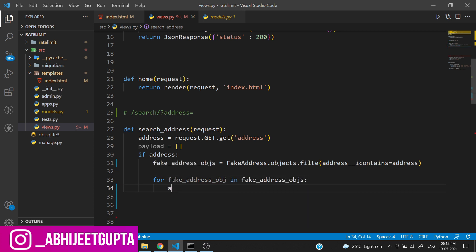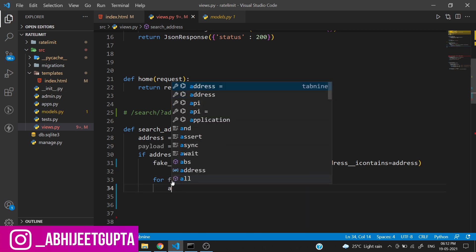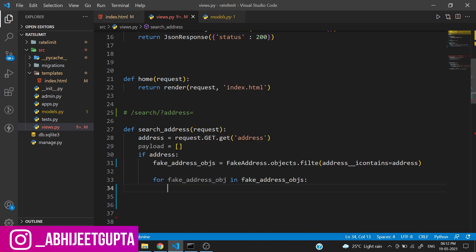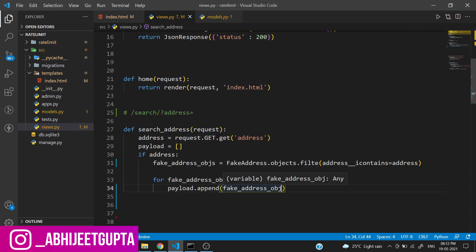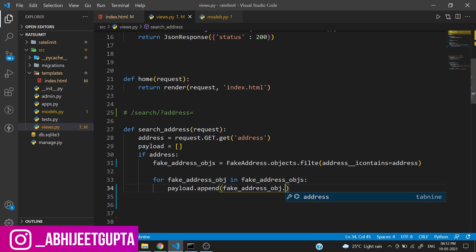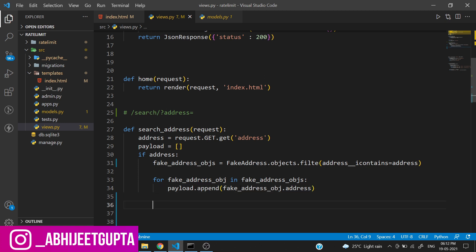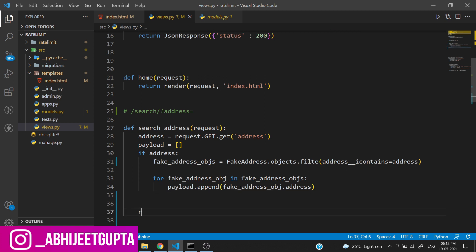We just need to append the data: payload.append(fake_address_obj.address).